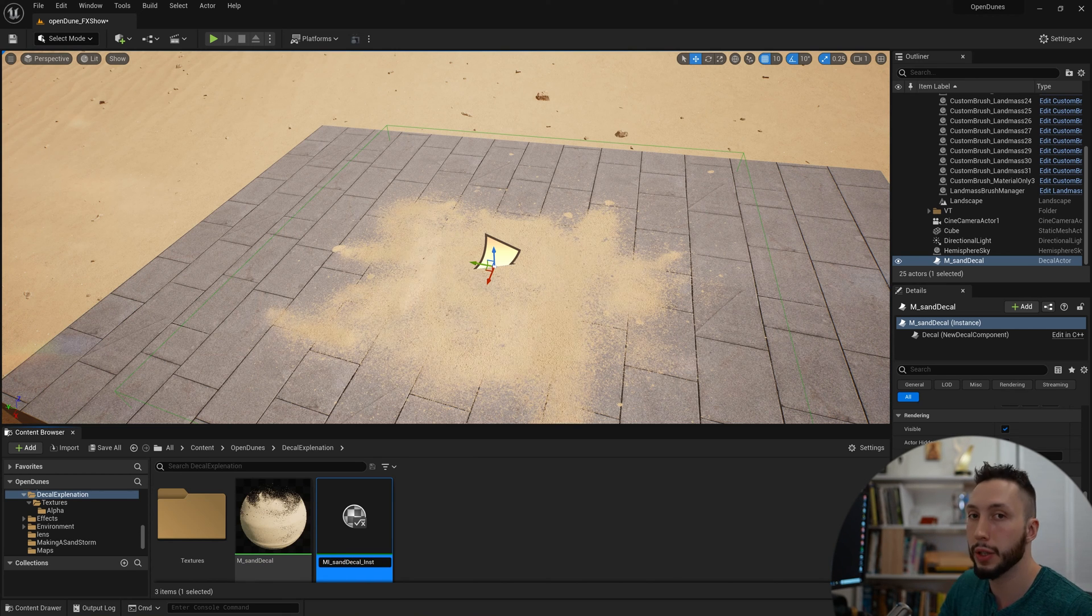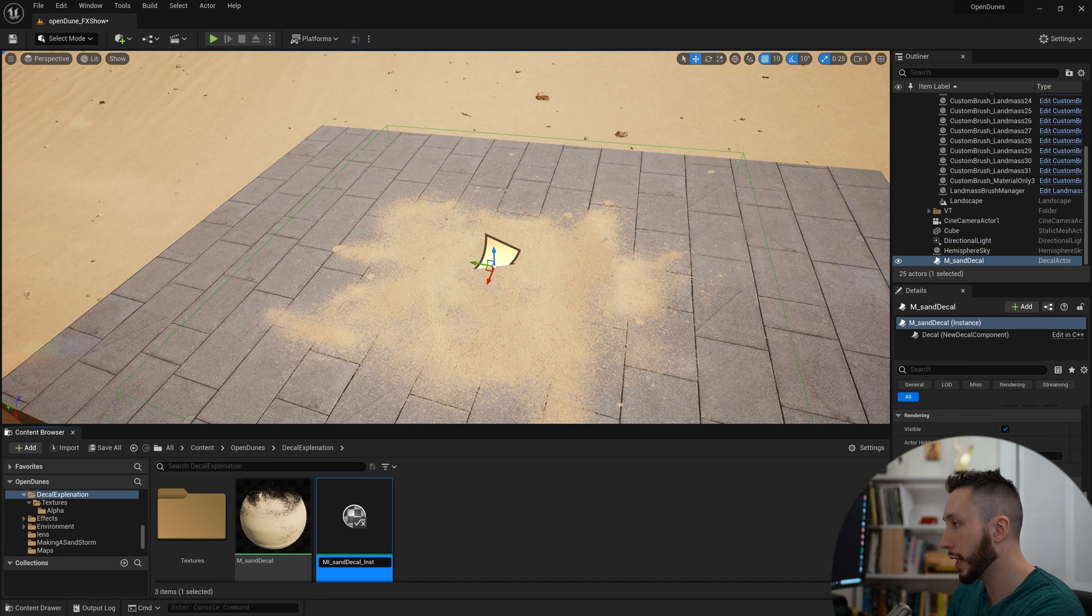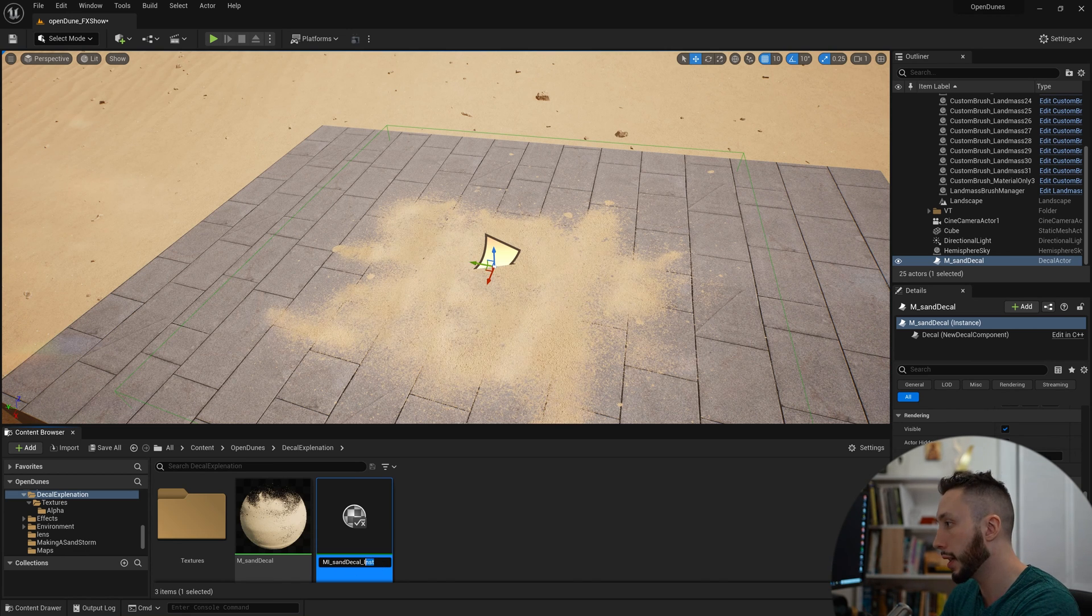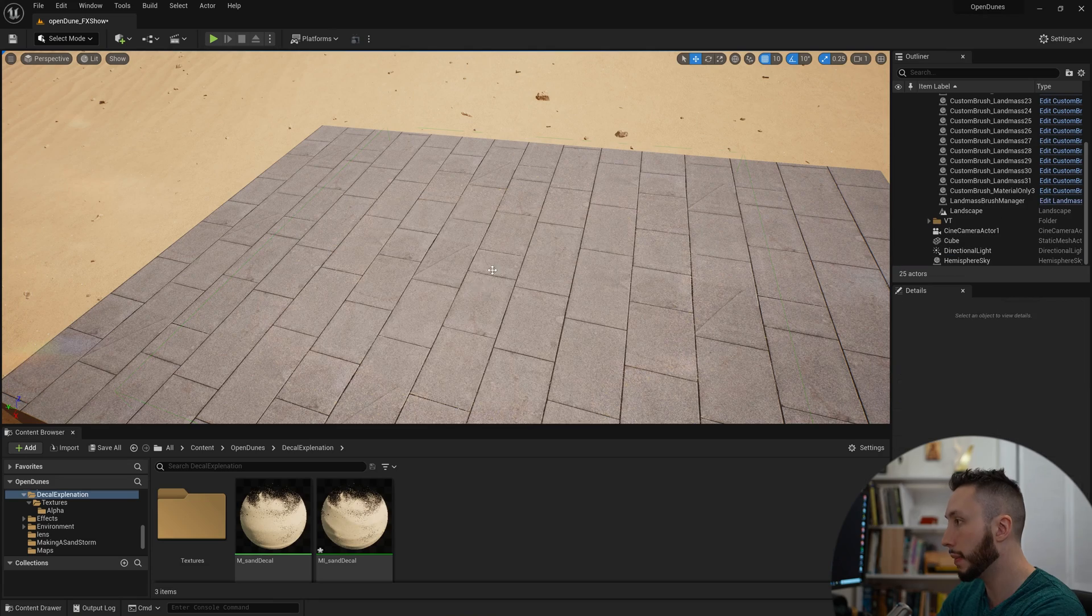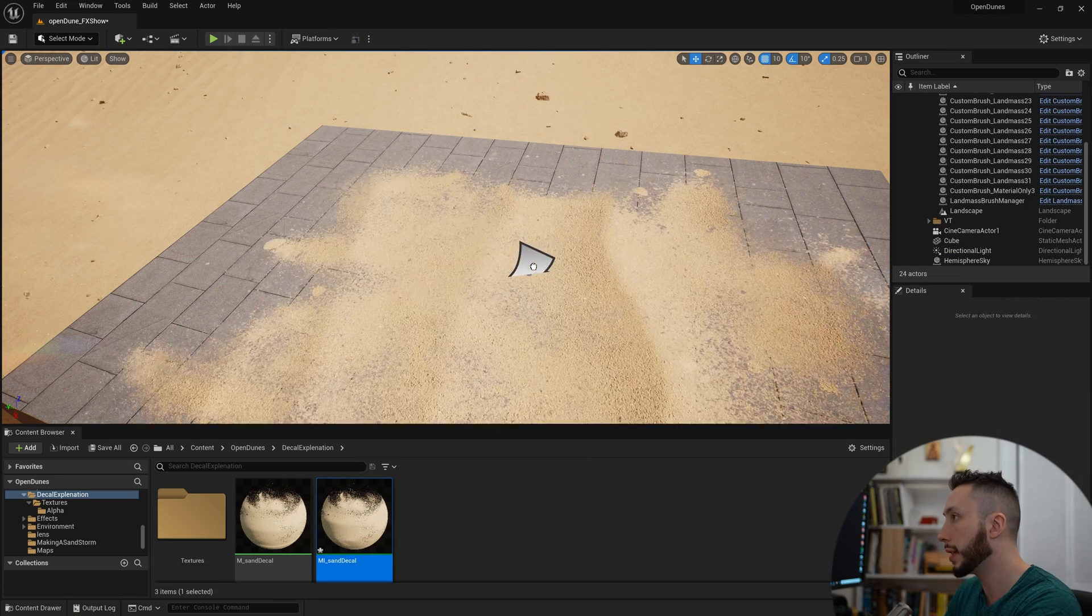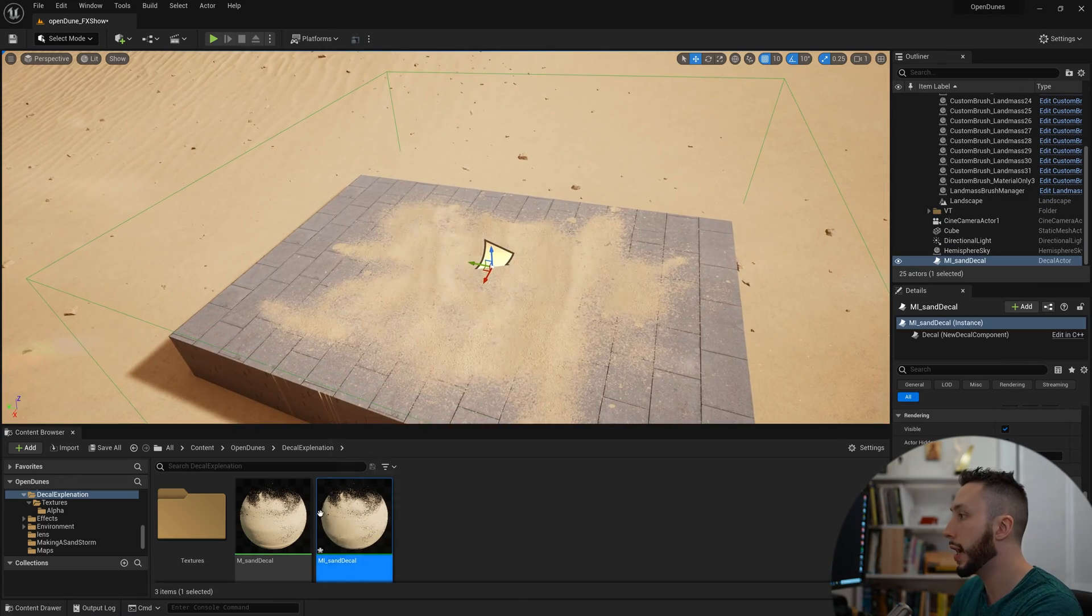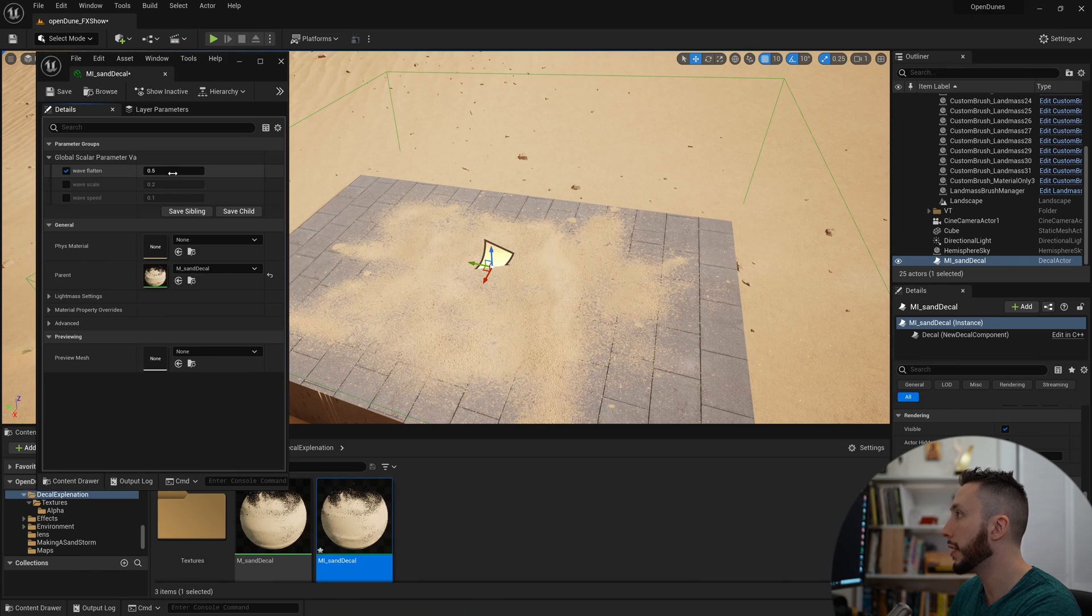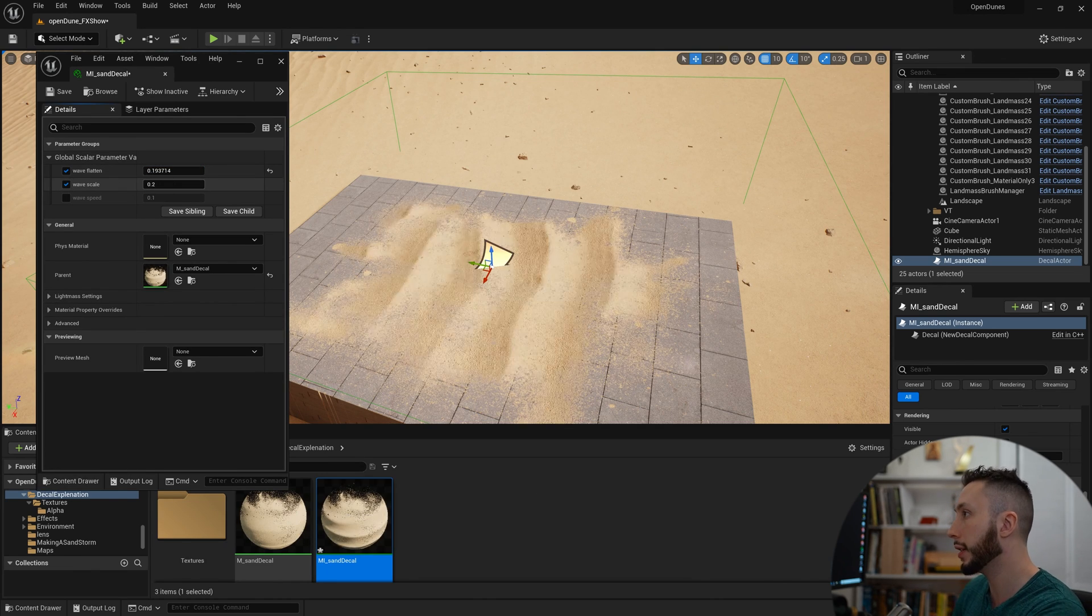I always add an I after the M here, so it's MI for Material Instance Sand Decal. And I'll get rid of this one I have in my environment and drag this one in. So now I have, if I open this, the controls to modify the flatness within my environment or the scale.